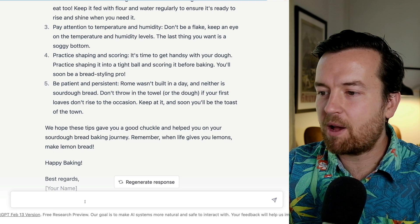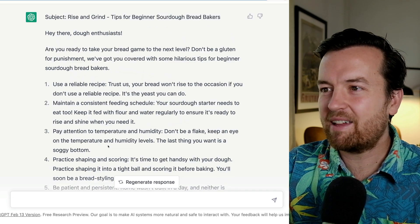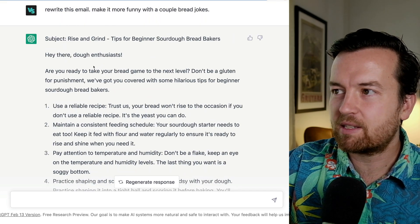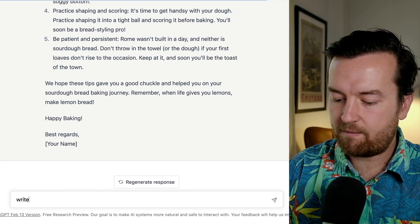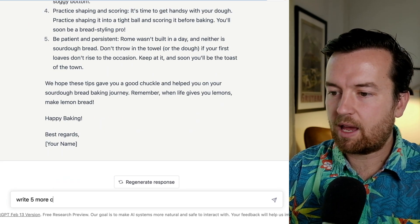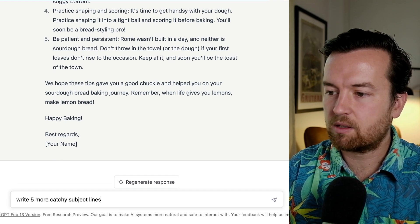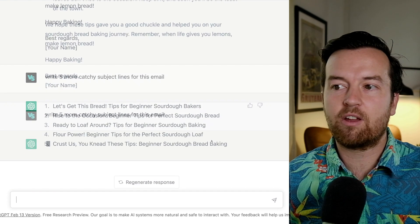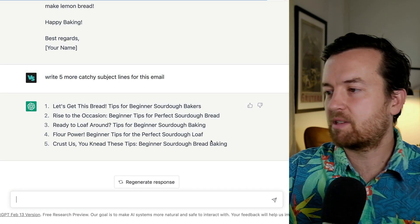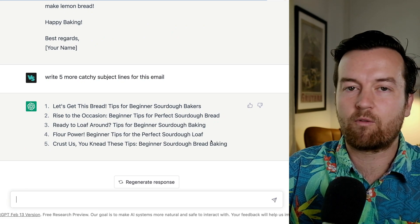Happy with our email but not sure about the title or subject line? Write five more catchy subject lines for this email. And there you go — five subject lines we can work from. This is just a taste of what you can do with ChatGPT.